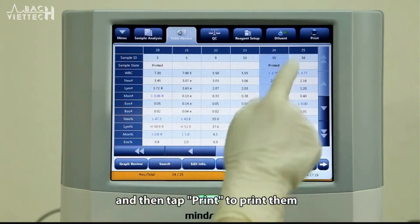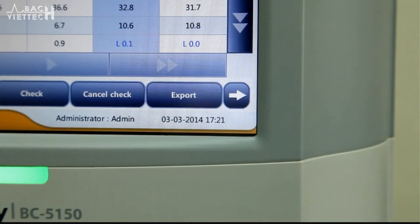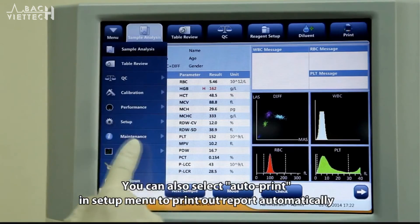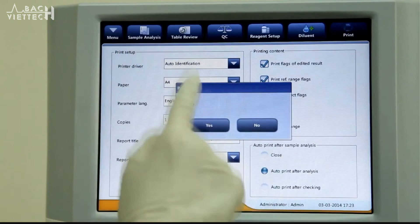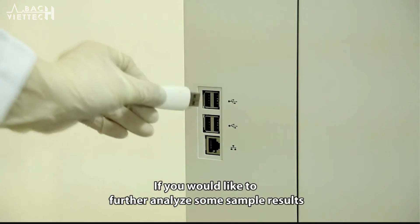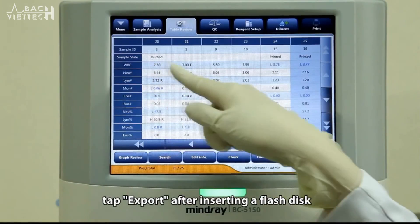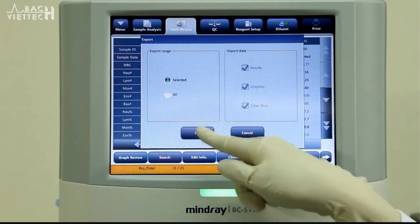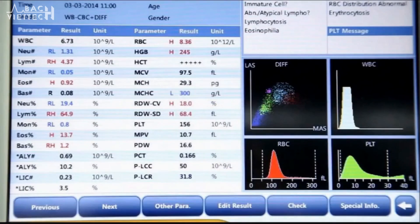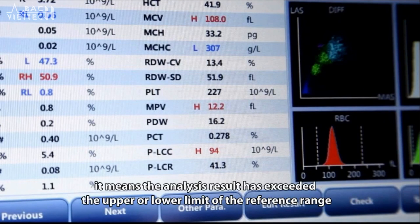Select sample records to be printed and then tap Print to print them. You can also select Auto-Print in the Setup menu to print out reports automatically. If you would like to further analyze some sample results, tap Export after inserting a flash disk. If a parameter is followed by an H or L, it means the analysis result has exceeded the upper or lower range.